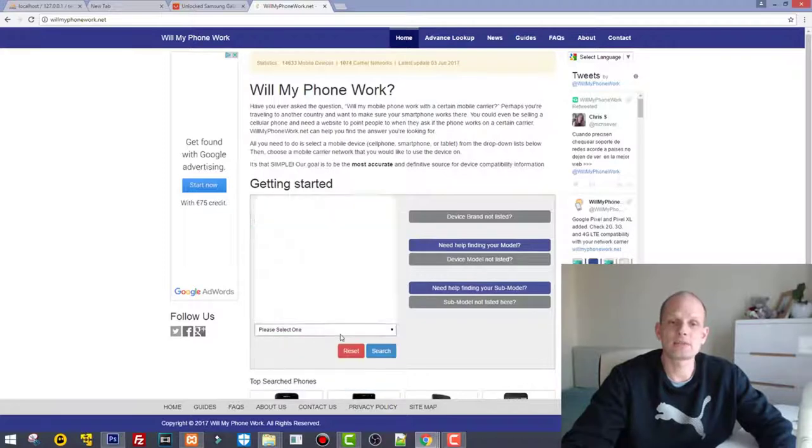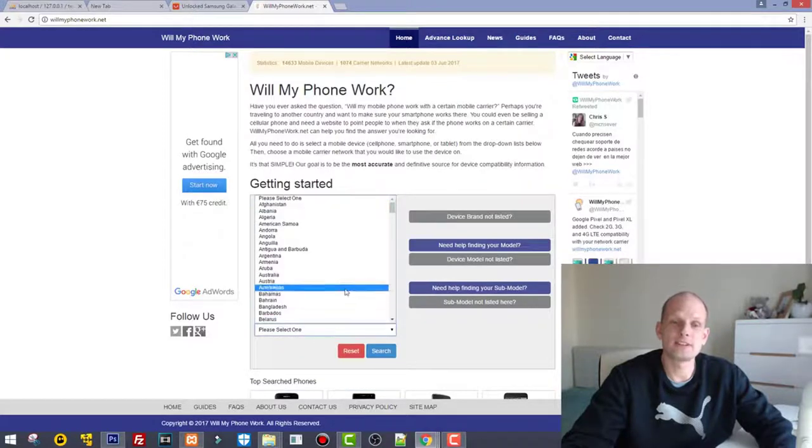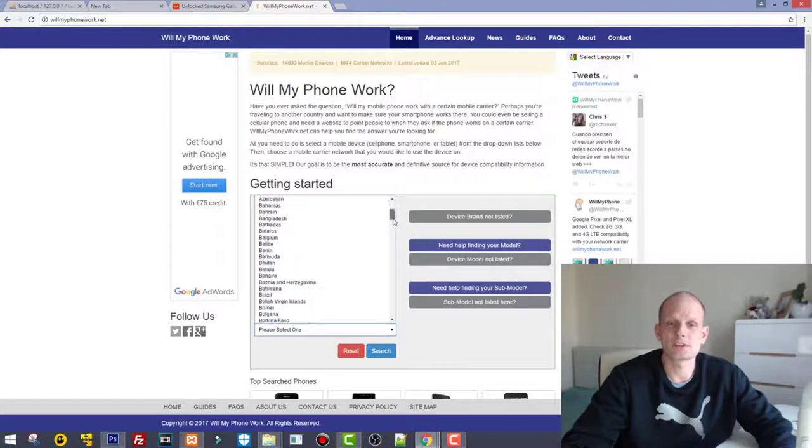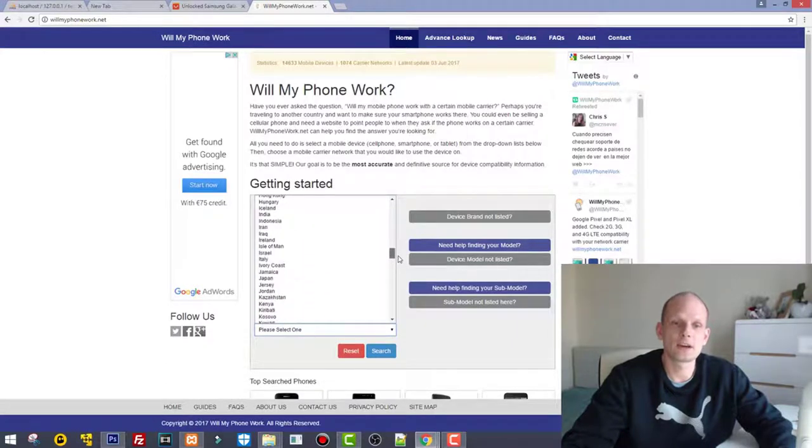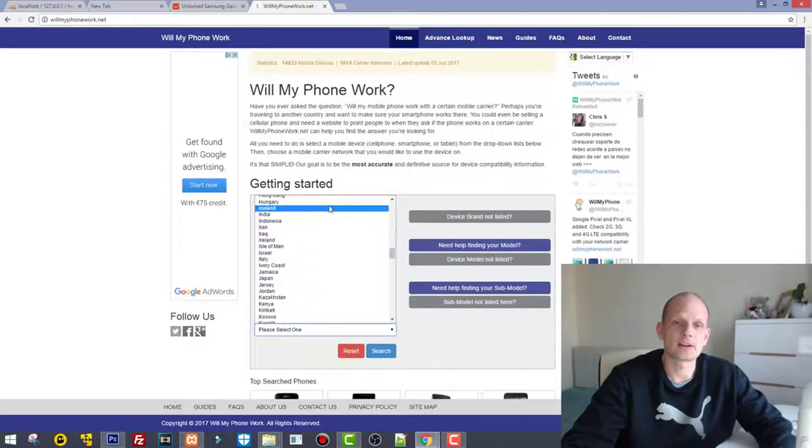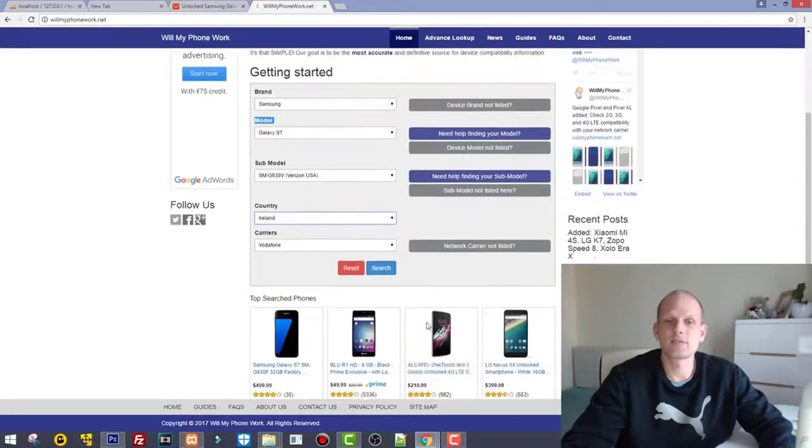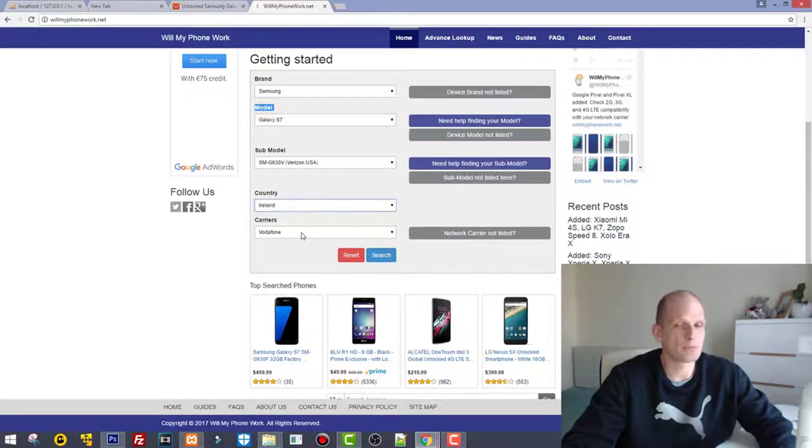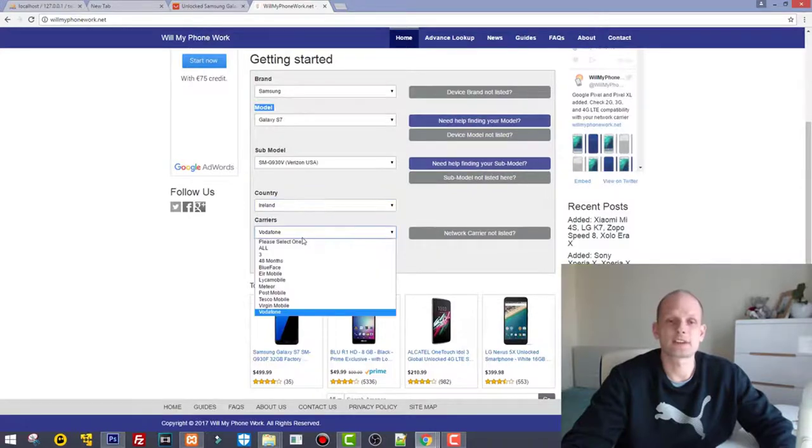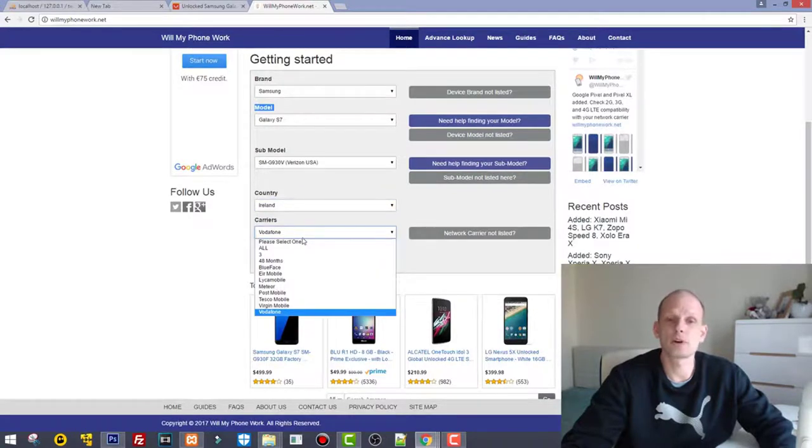Next thing you need is to select your country. Which country are you from? As I am in Ireland, I am going to select Ireland. Whenever you select your country, it will provide you all the mobile phone providers which you can select from.